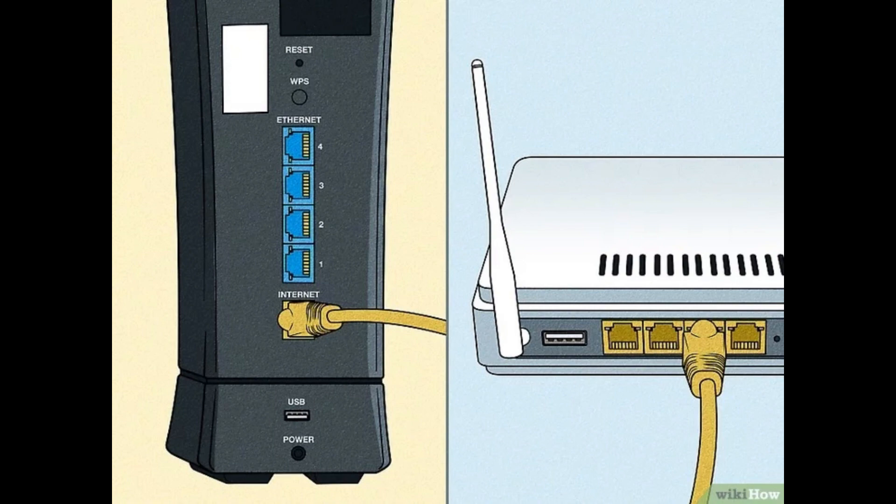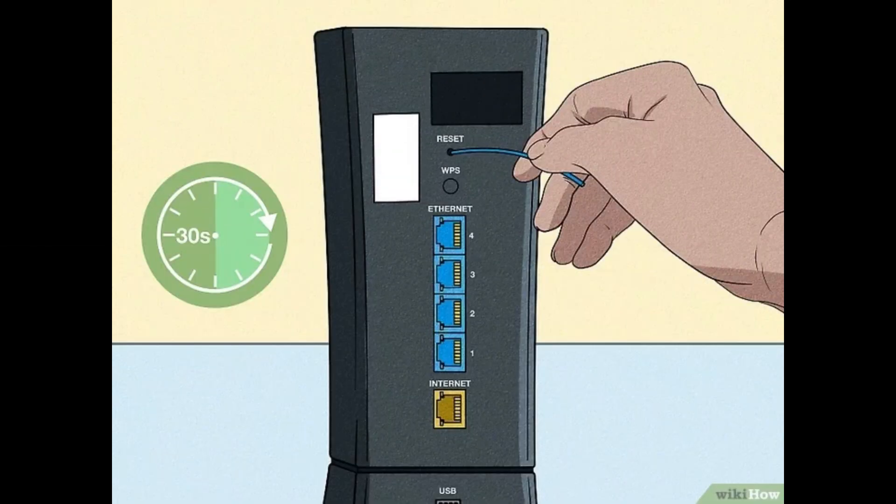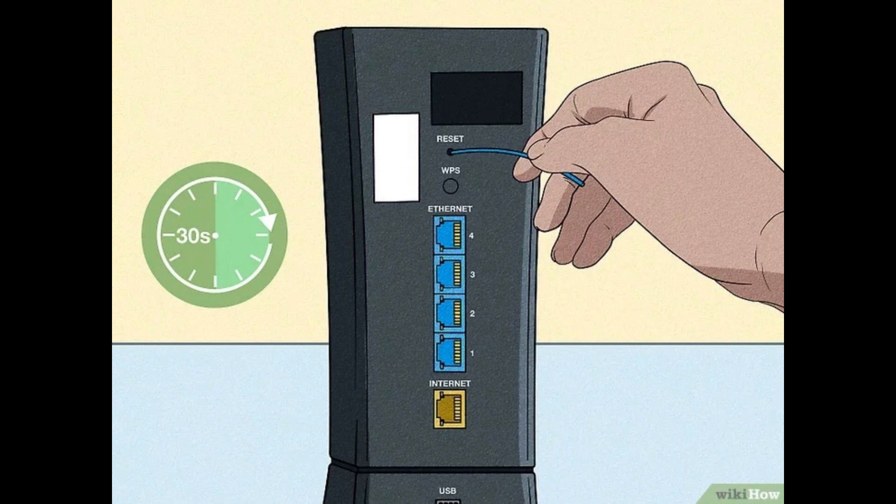Eight, factory reset your modem. Consider a factory reset of your router if all else fails. Only proceed if you're confident in setting up your WiFi again.